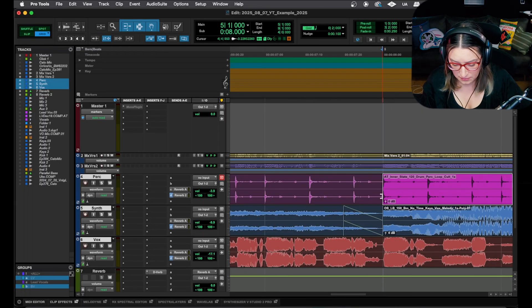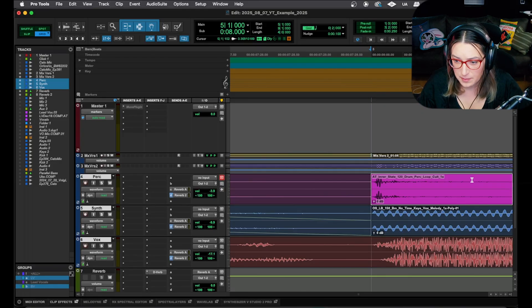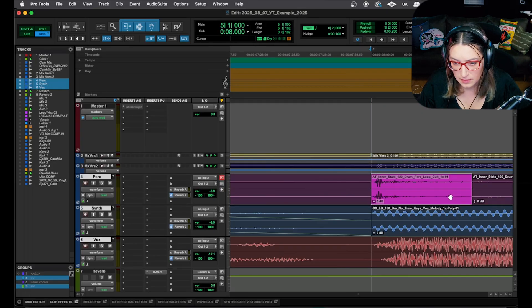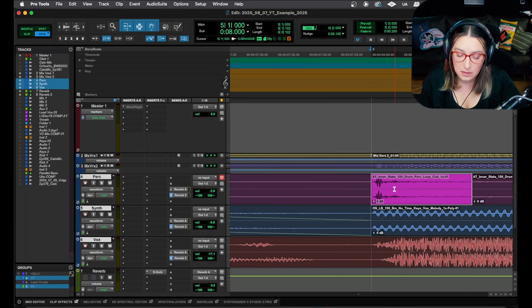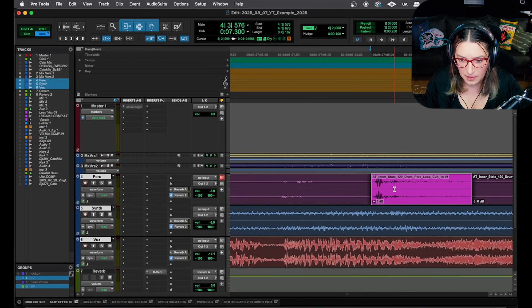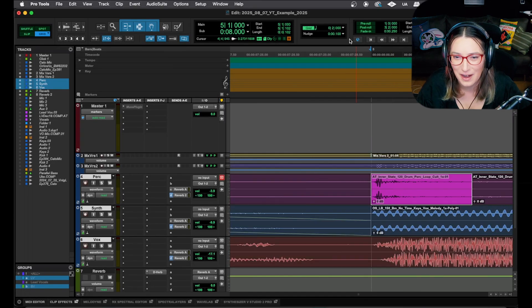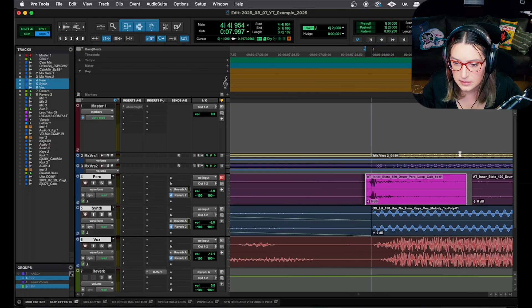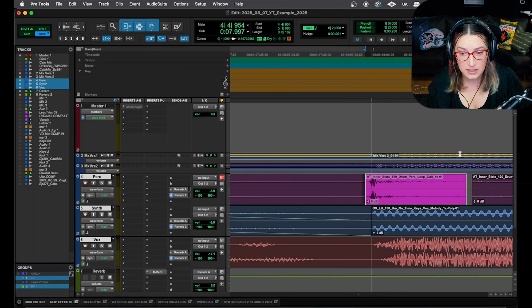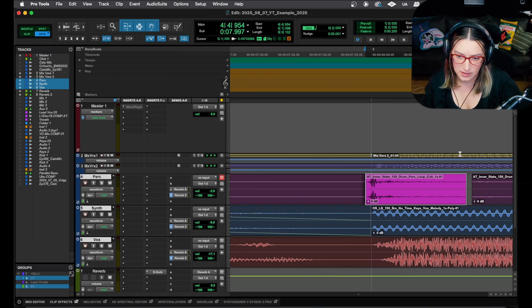I use this shortcut all the time to move things around. For example, maybe a bass note is a little bit behind the beat and feels weird — I can hit period to nudge it forward. I often have it set to one millisecond because of the way I tend to use it. It's just faster and smoother than drag and drop.